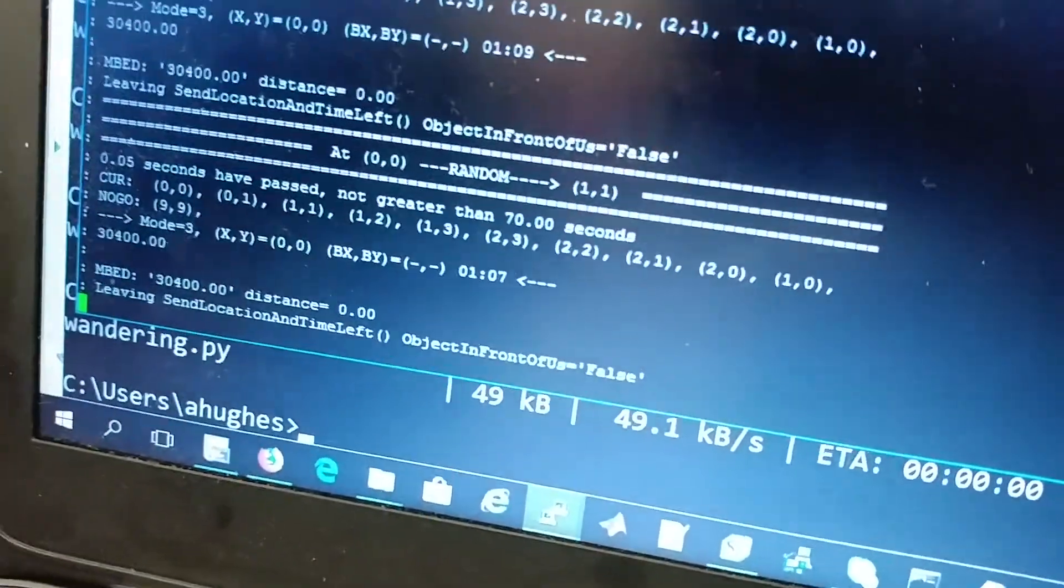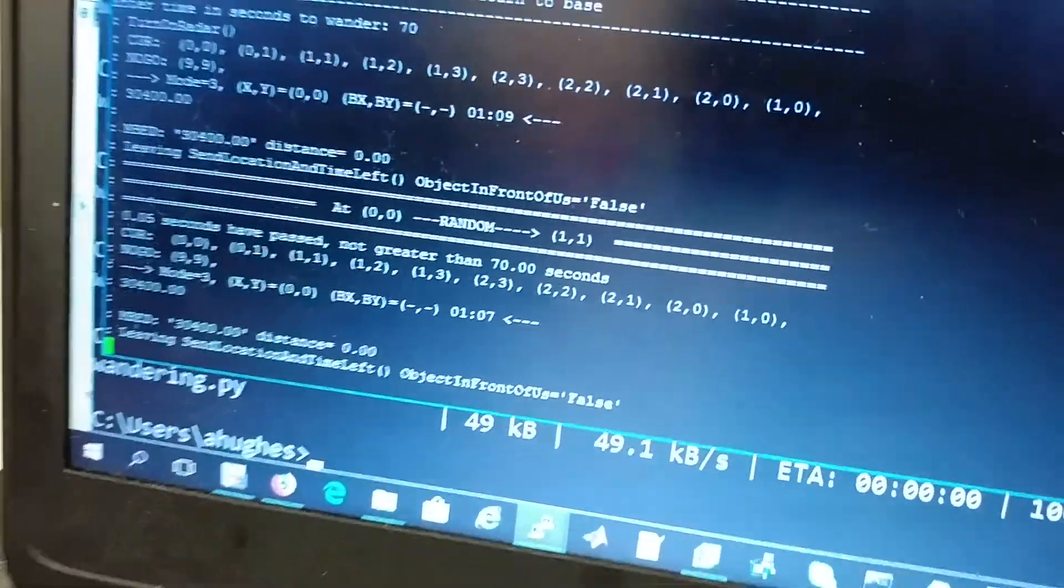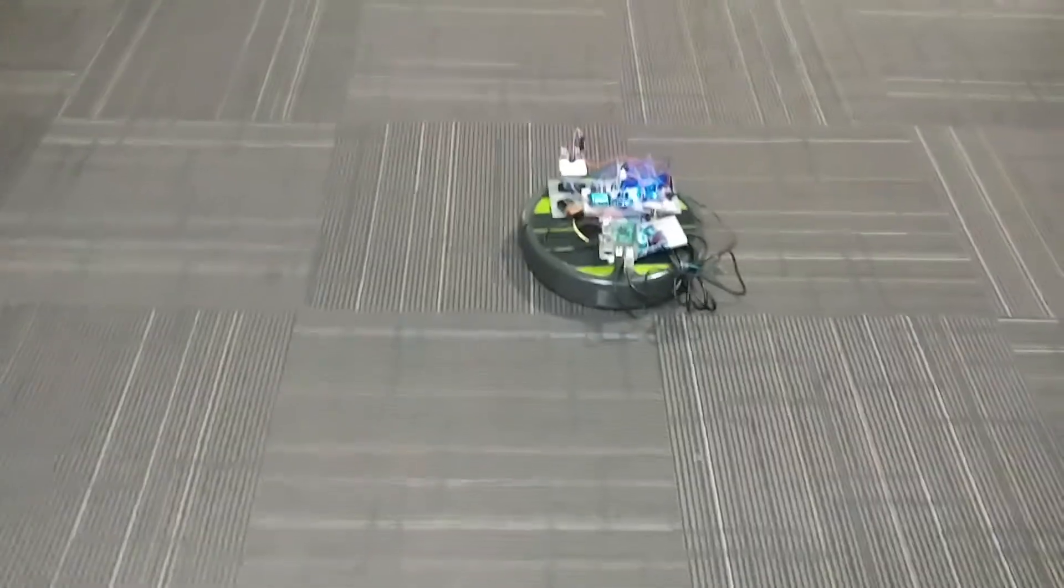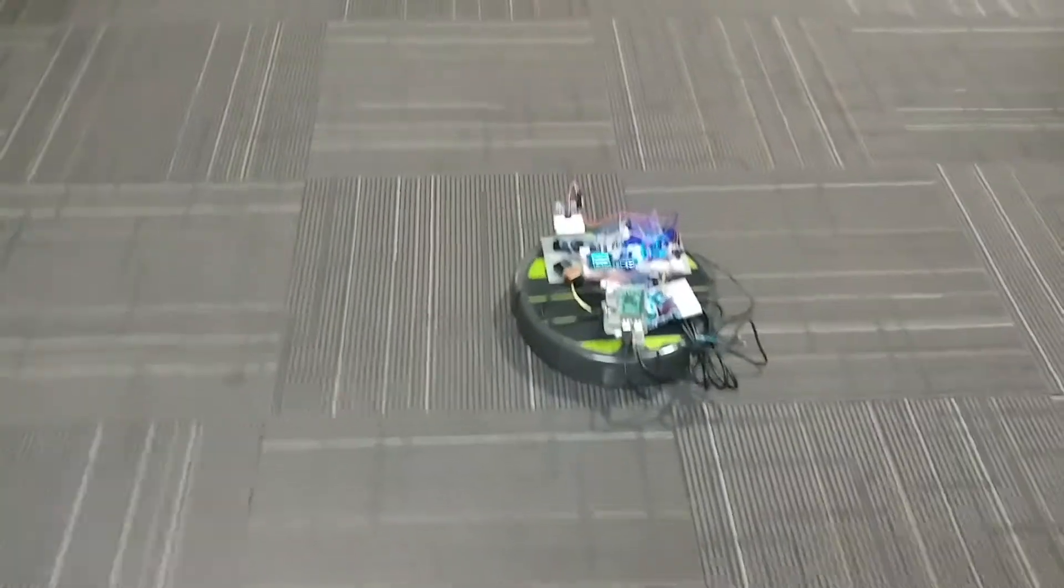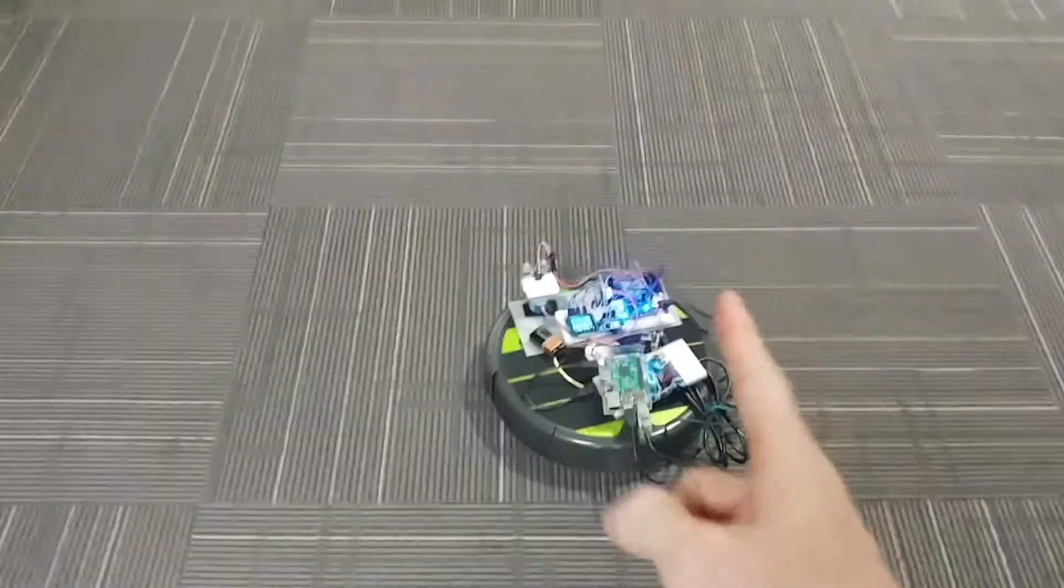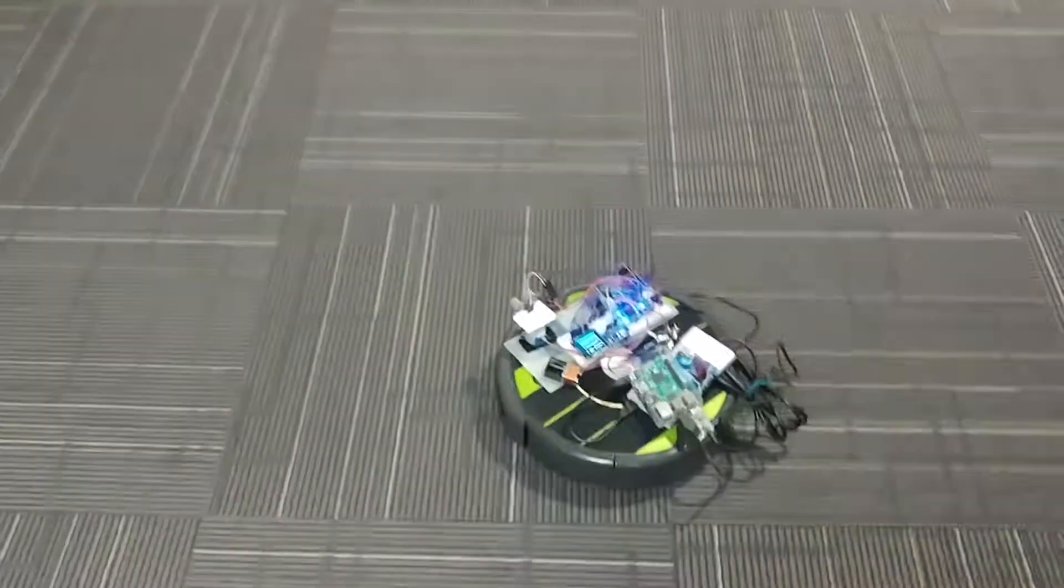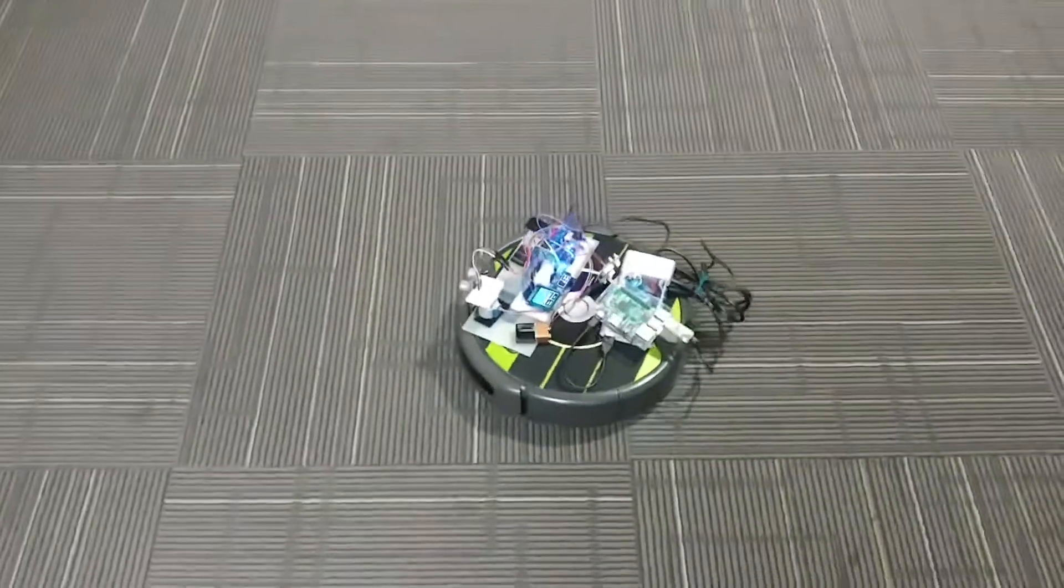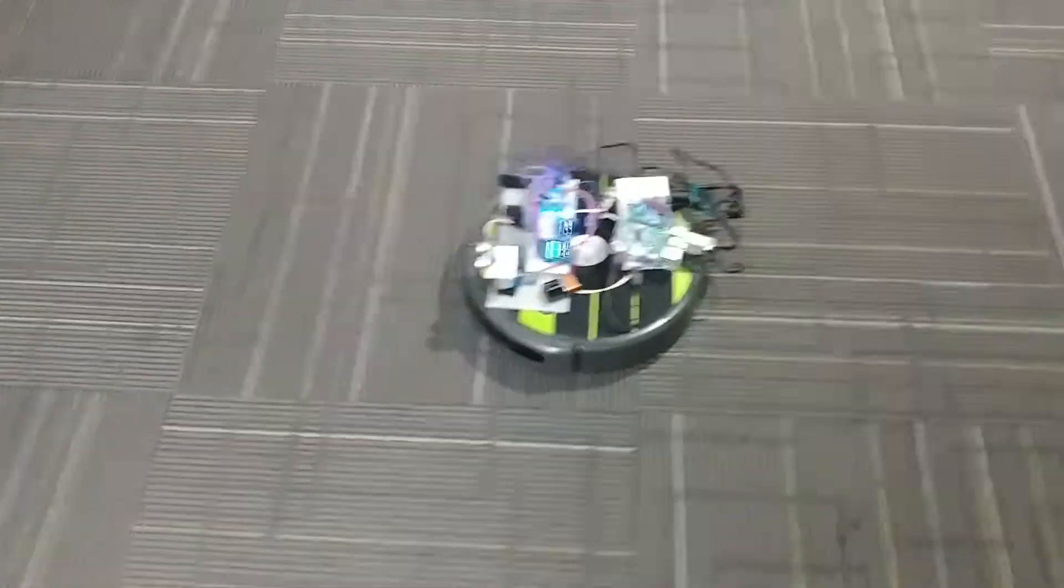It's picked 1,1 to begin. That is on our world map, straight up. So it goes up and then makes a left. Now it's making the turn.